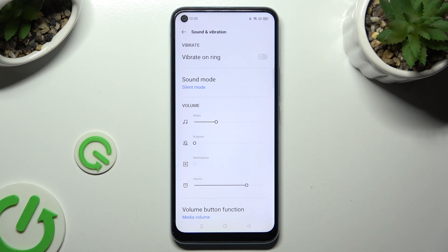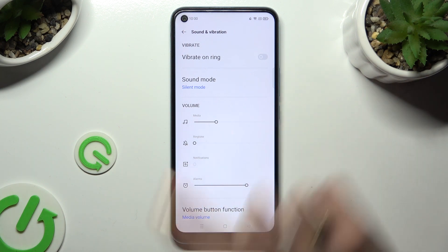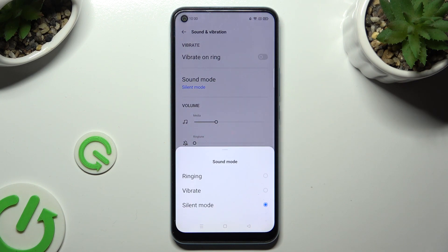When you're ready, tap on Sound Mode. And in order to mute your device completely, leaving only vibrations, select Vibrate from the list.